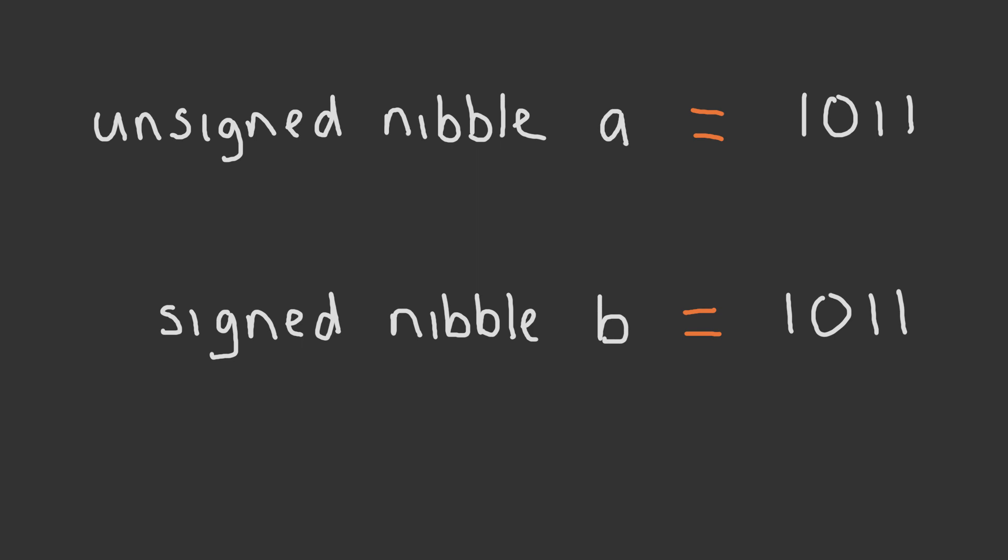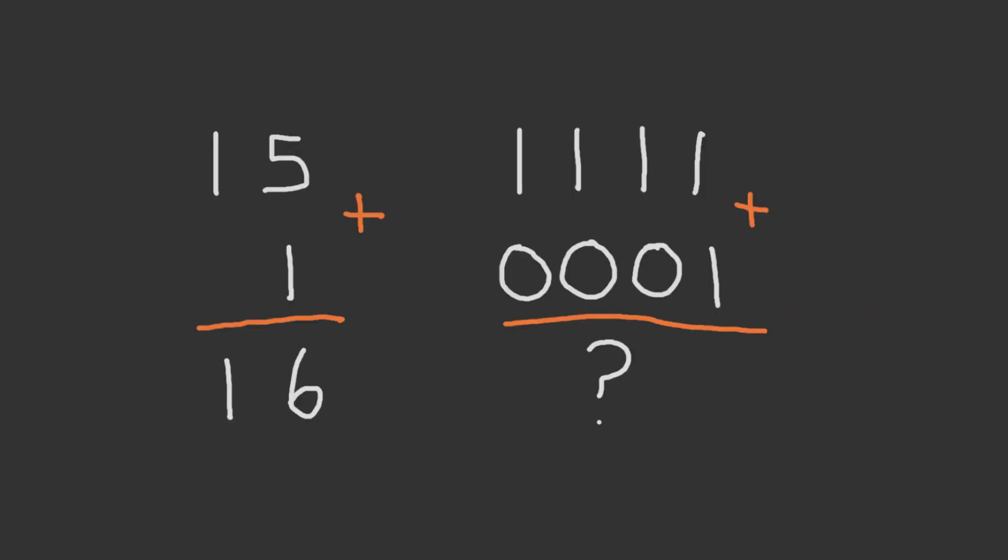The important takeaway here is that our 4-bit nibble can represent different numbers at the same time, depending on how the bits are interpreted. That is, depending on the type they are currently representing. So back to our question.